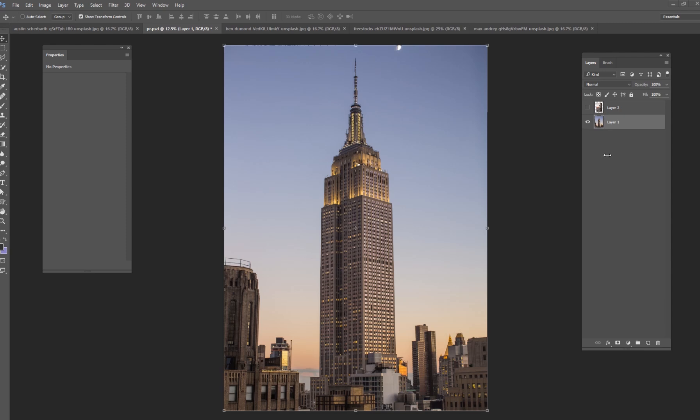Today we're going to be doing something fun, something that's very popular in the photo manipulation world and that is making a giant. Taking a regular picture of a person and make them look huge.